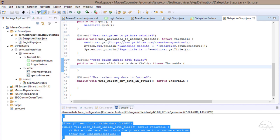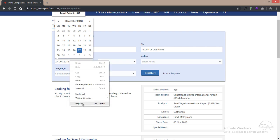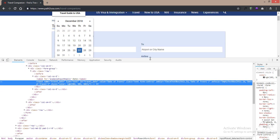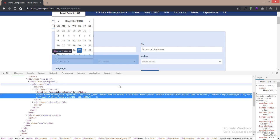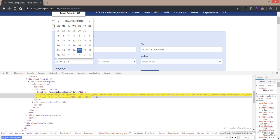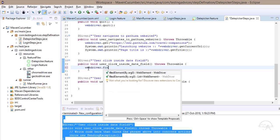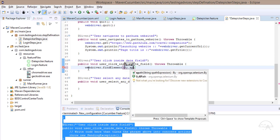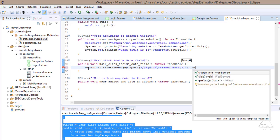The next thing is to click inside the date field. We'll quickly inspect the field, select copy XPath. A single element is getting highlighted, so we copy the XPath. We write webDriver.findElement(By.xpath()) with the element location pasted inside, and we use the .click() function.